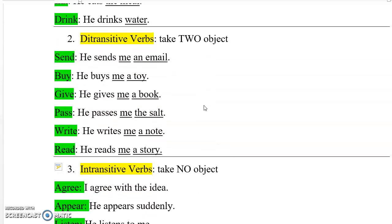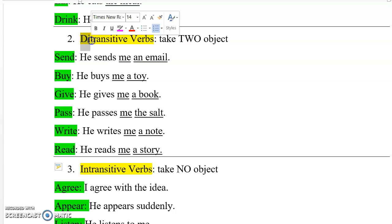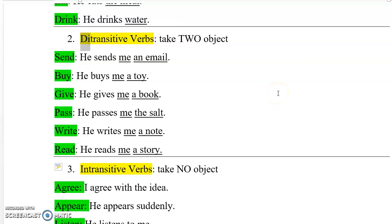The second type of verb is the ditransitive verb. From the prefix 'di-', which means two, once we say 'ditransitive verb' it means that this verb takes two objects. In the normal case, when we count the noun phrases that come after the verb, we can count them as two objects.